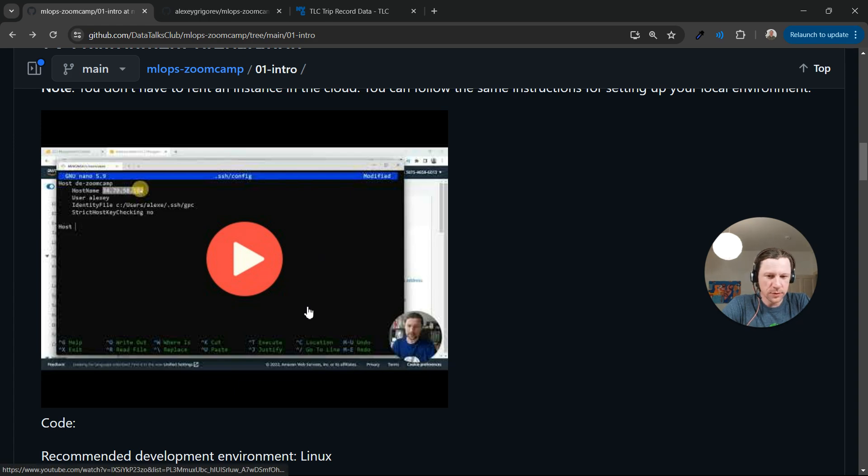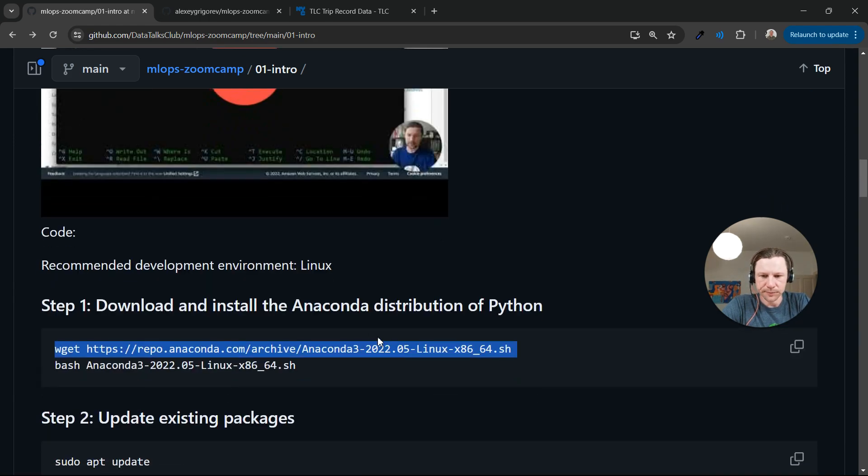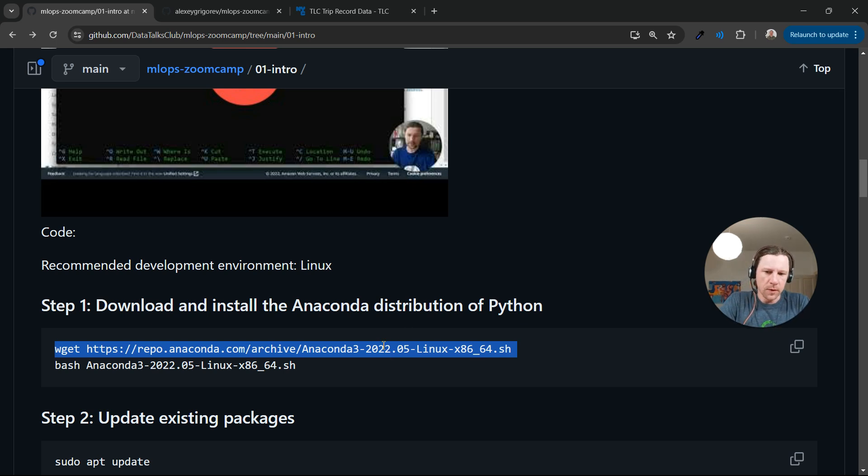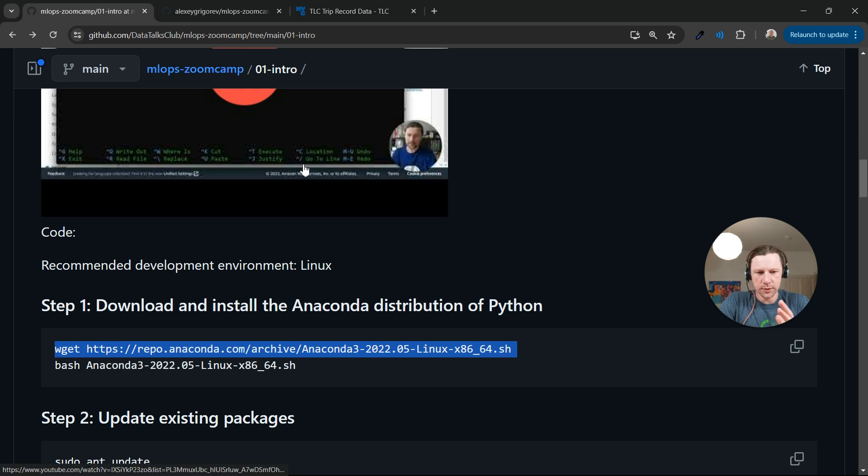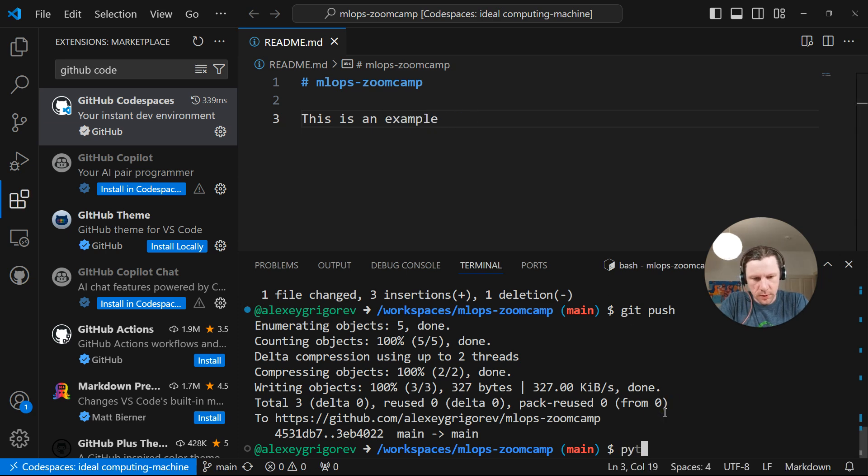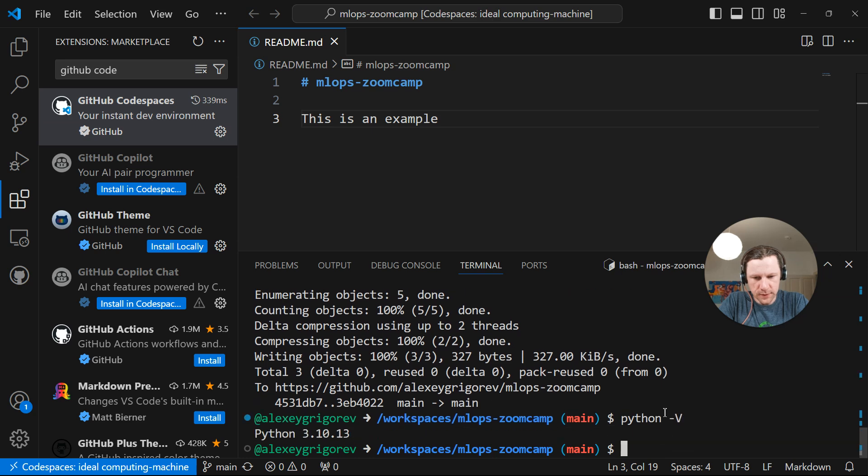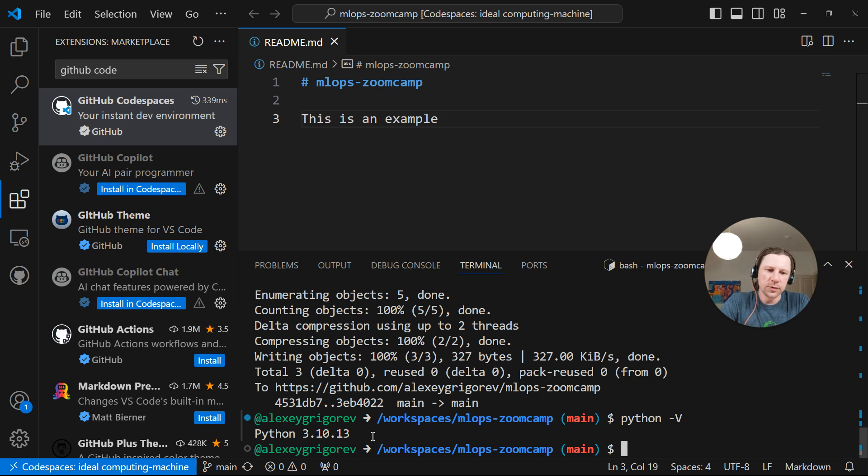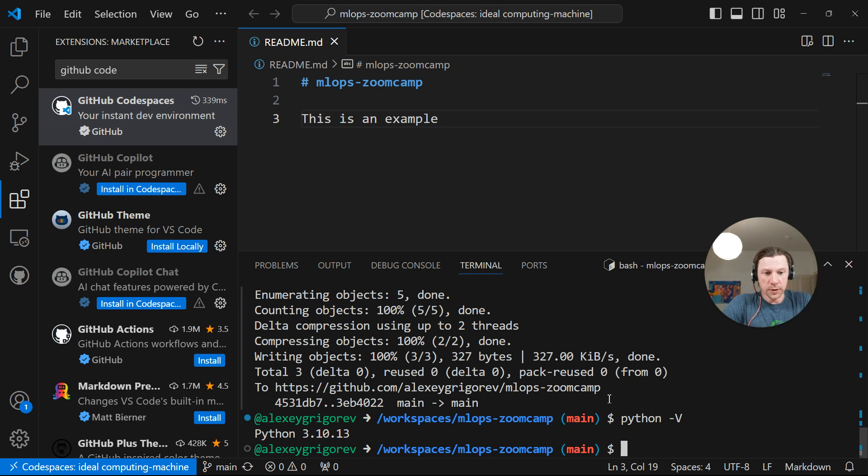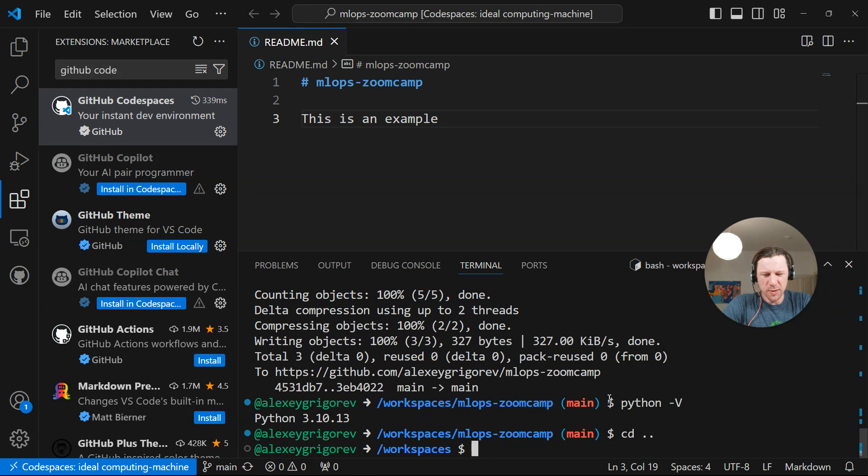I will use the rather old version from this video. This video is two years old. So I'll use the same version from the video. Feel free to use a newer version of Anaconda, or feel free to just use the Python that comes in with Codespaces. And I think if we check that, Python minus V, this is a new version of Python 3.10. Feel free to use that and install all the packages yourself.